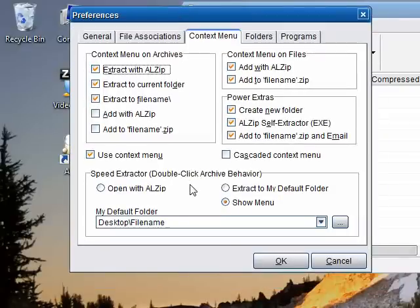For more help and information on the ALZip Speed Extractor, please check the help file or visit www.alltools.net.